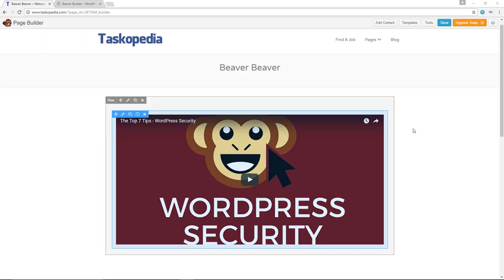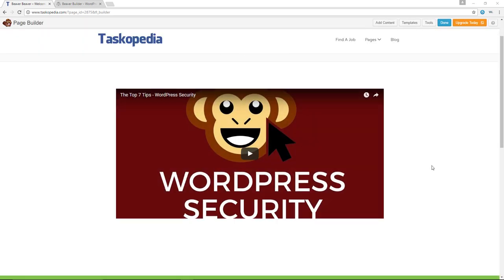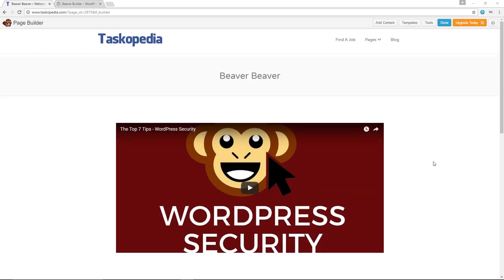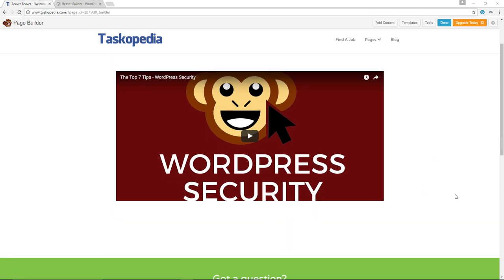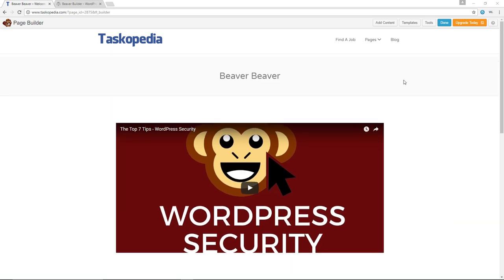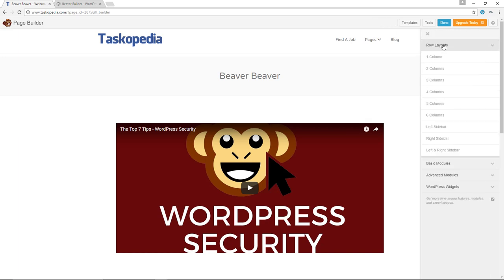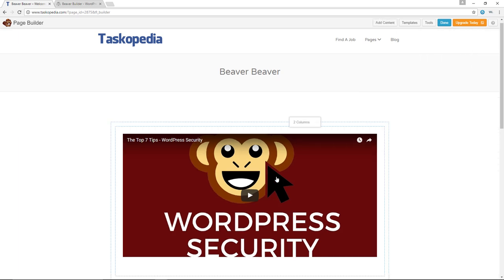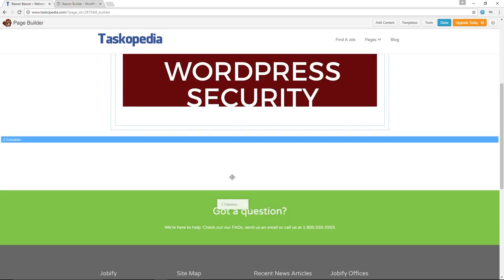Awesome, we have our video module. Next up, I'm going to add another row beneath the video module with two columns. I'll go ahead and click Add Content, then from here I'll click on Row Layouts and click and drag two columns just underneath the video module.